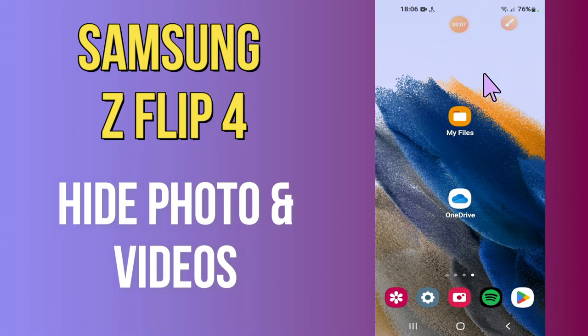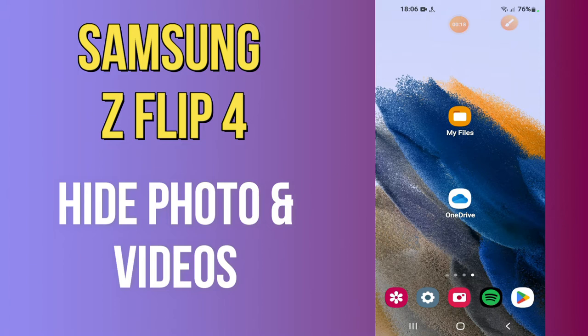In my today's video, I will be telling you how to hide photos and videos in your device Samsung Z Flip 4. So if you want to hide photos and videos in your device Samsung Z Flip 4, you have to follow a few steps which I will be sharing with you in my today's video.